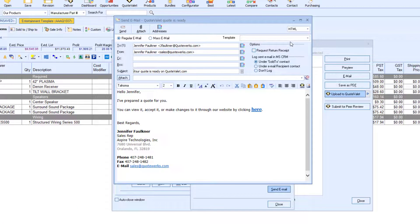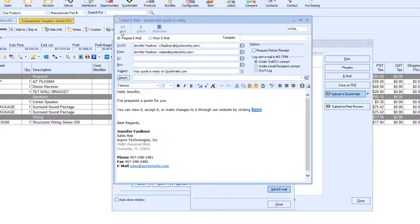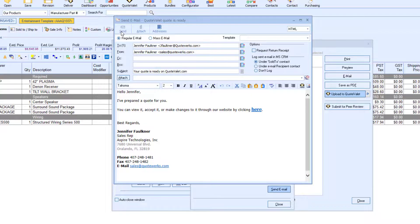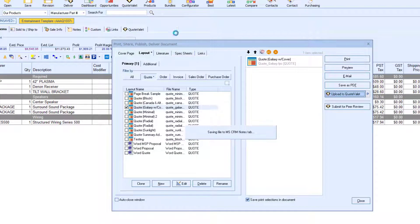If I go back to Microsoft CRM, I can see the email record. This allows your colleagues that don't have access to QuoteWorks to still be able to view the quote.